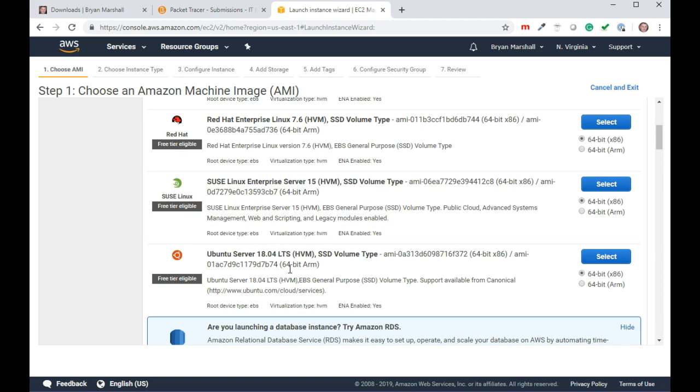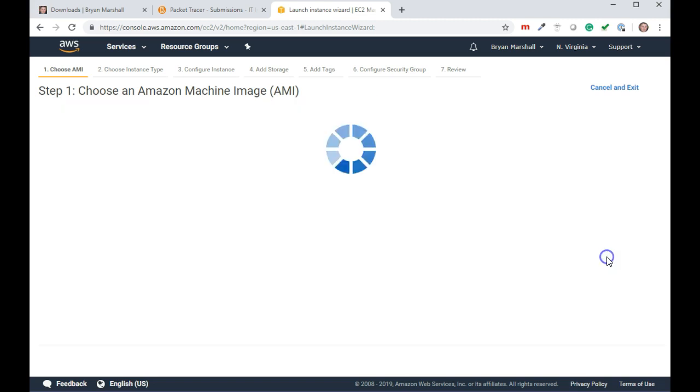LTS stands for long-term support. 18 is the year, and 04 is the month. So this one has been around for a little while, but it is the free tier.